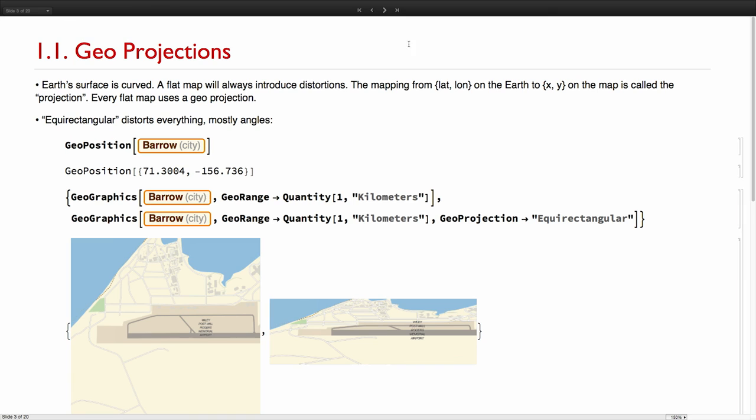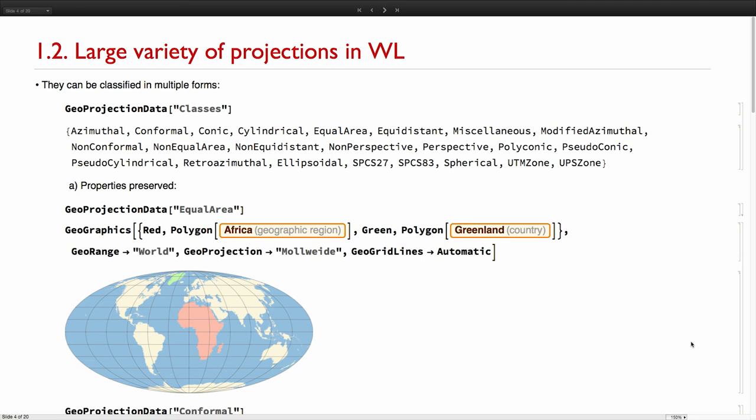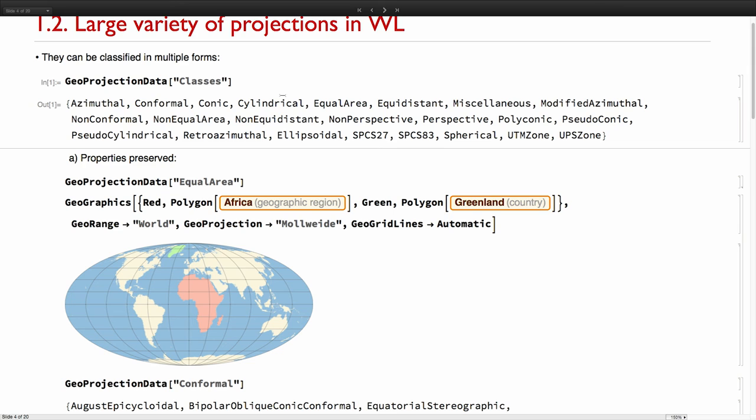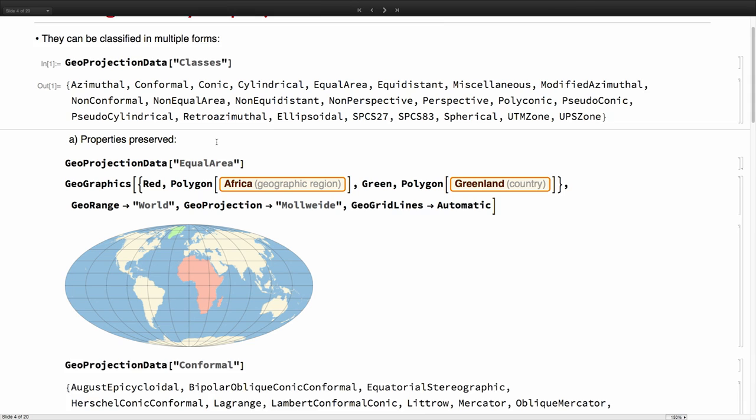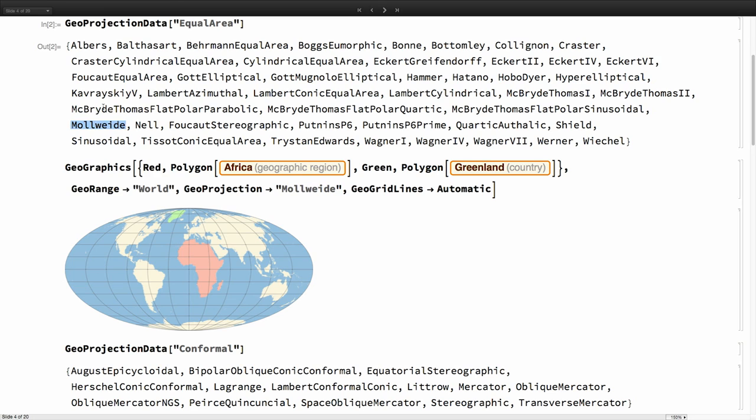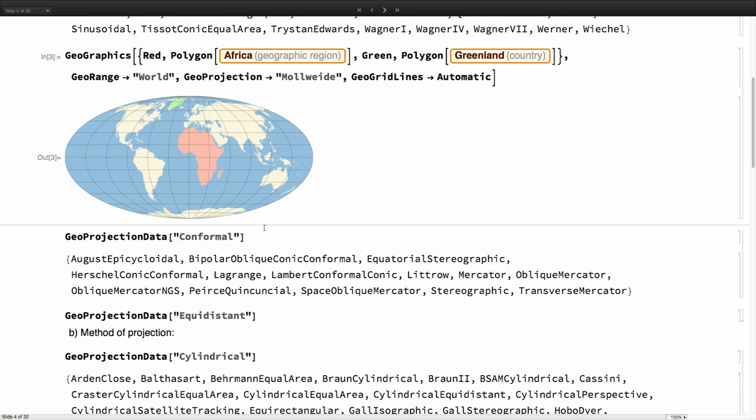The collection of projections in the Wolfram language keeps growing. We have now more than 150 for spherical models, and there are many ways in which we can classify. The geoprojection data can show all these classes of projections. We have projections that preserve area, for example, we have all of this. The Mollweide projection is one of these. If we draw the same map as before with the Mollweide projection, now you see we get Greenland with the proper size with respect to Africa.